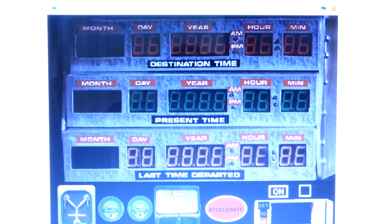Hi YouTube, this is NinjaBear. Today I'm going to show you how to work the Back to the Future DeLorean Time Circuits Online.